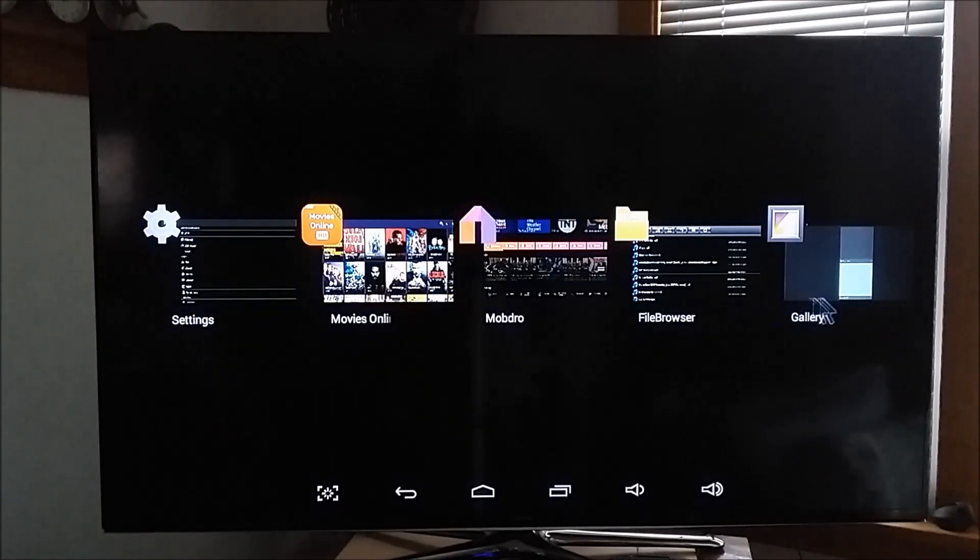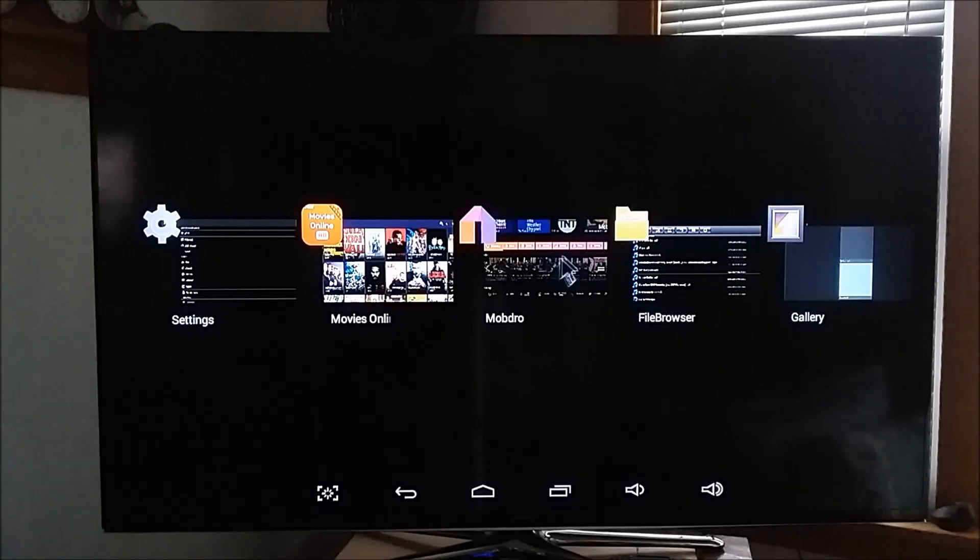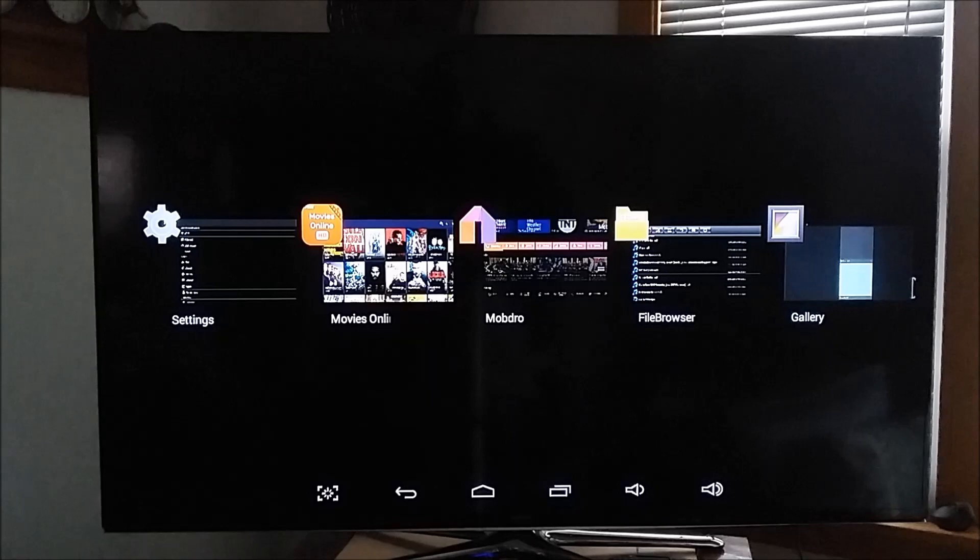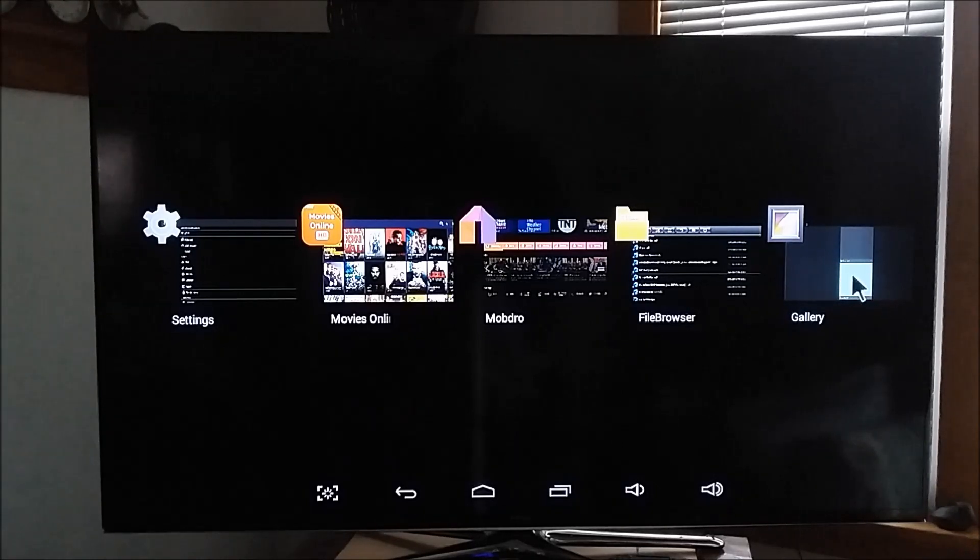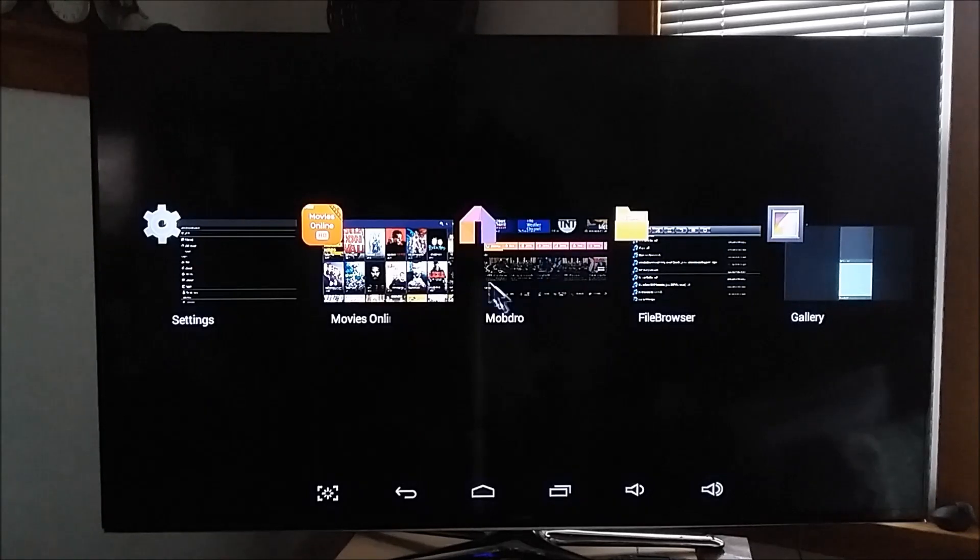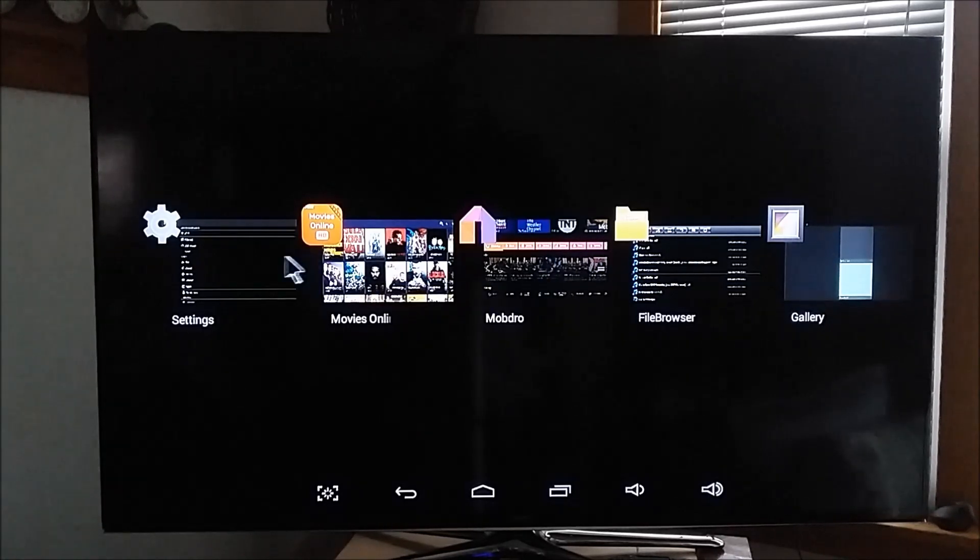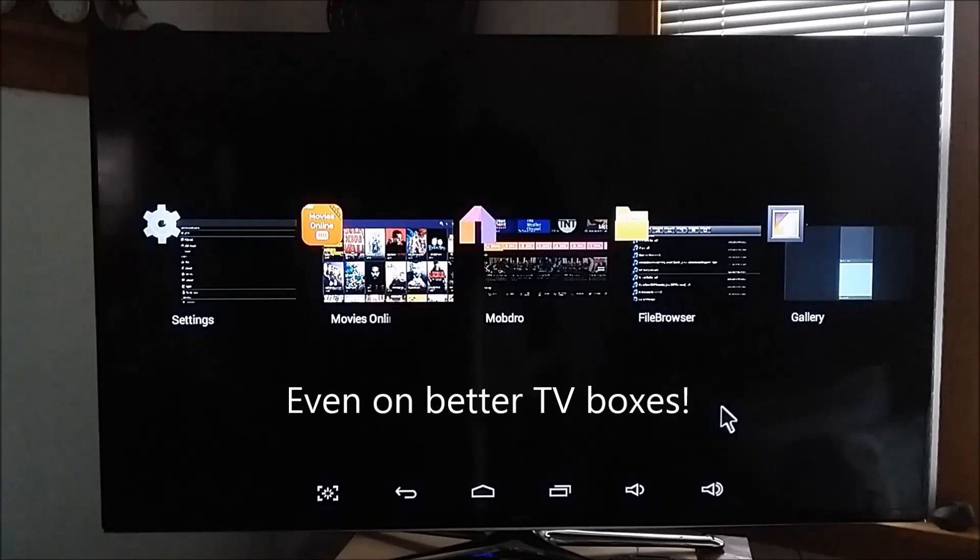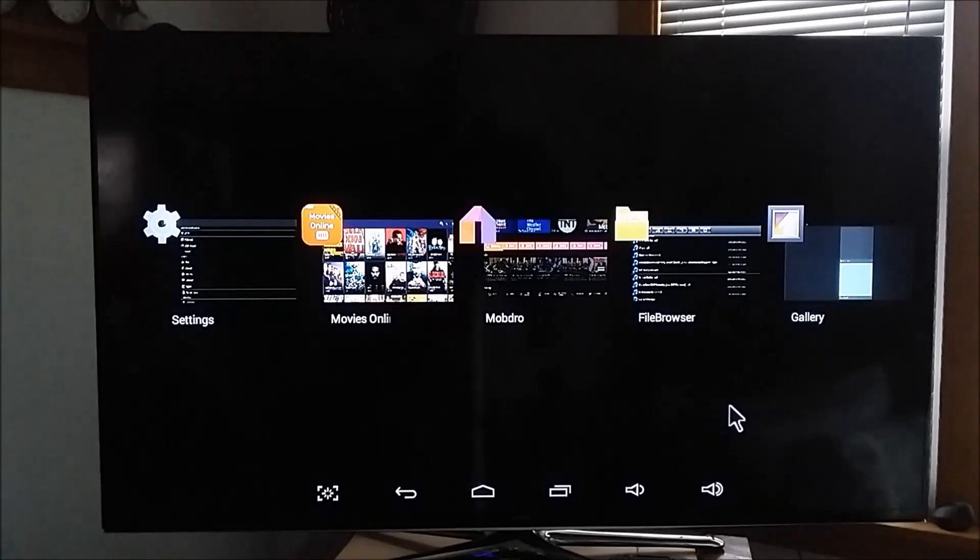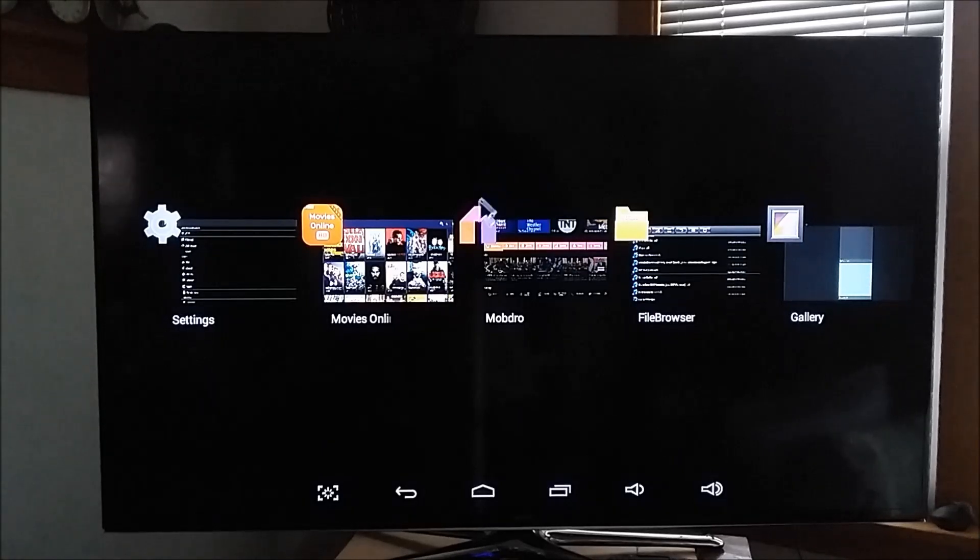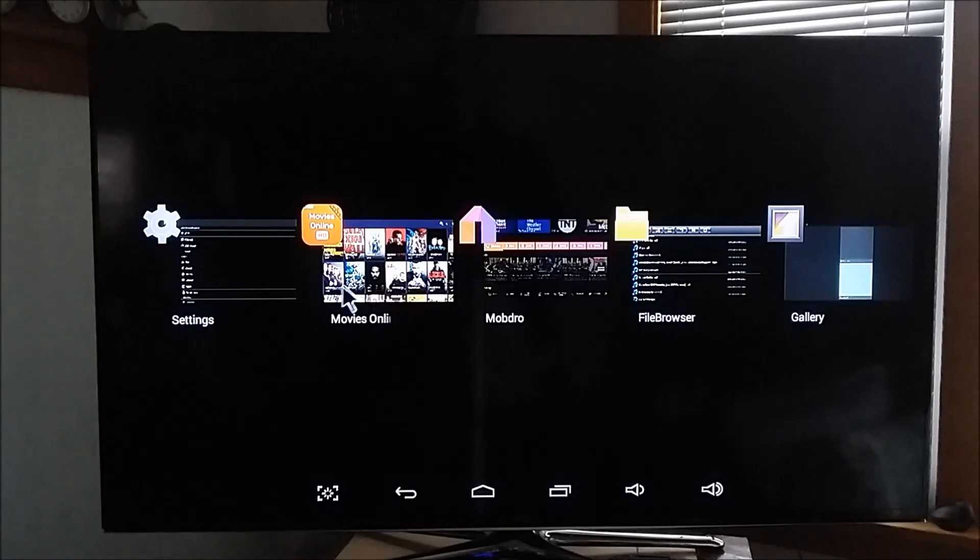The problem is, at some point, the box will fail to run because these apps are open. I know you've read elsewhere it's not necessary to close these out. Believe me, it's very necessary to close these out. My box can't walk and chew gum at the same time. If I don't close these apps, nothing is going to work right.